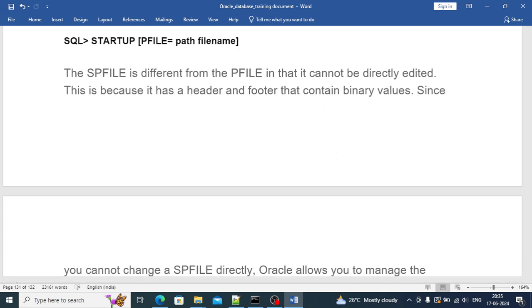Through PFILE you can create an SPFILE and through SPFILE you can create a PFILE. So there is no issue that if you lose one, you cannot get the other one. You can easily get it.